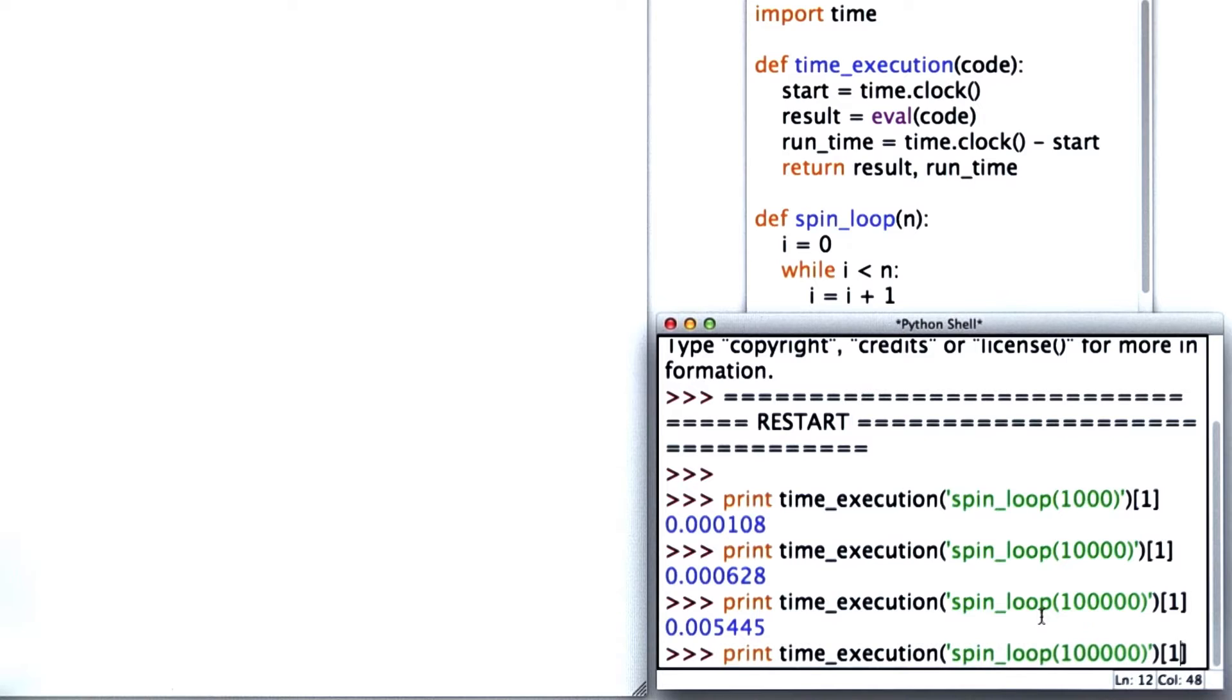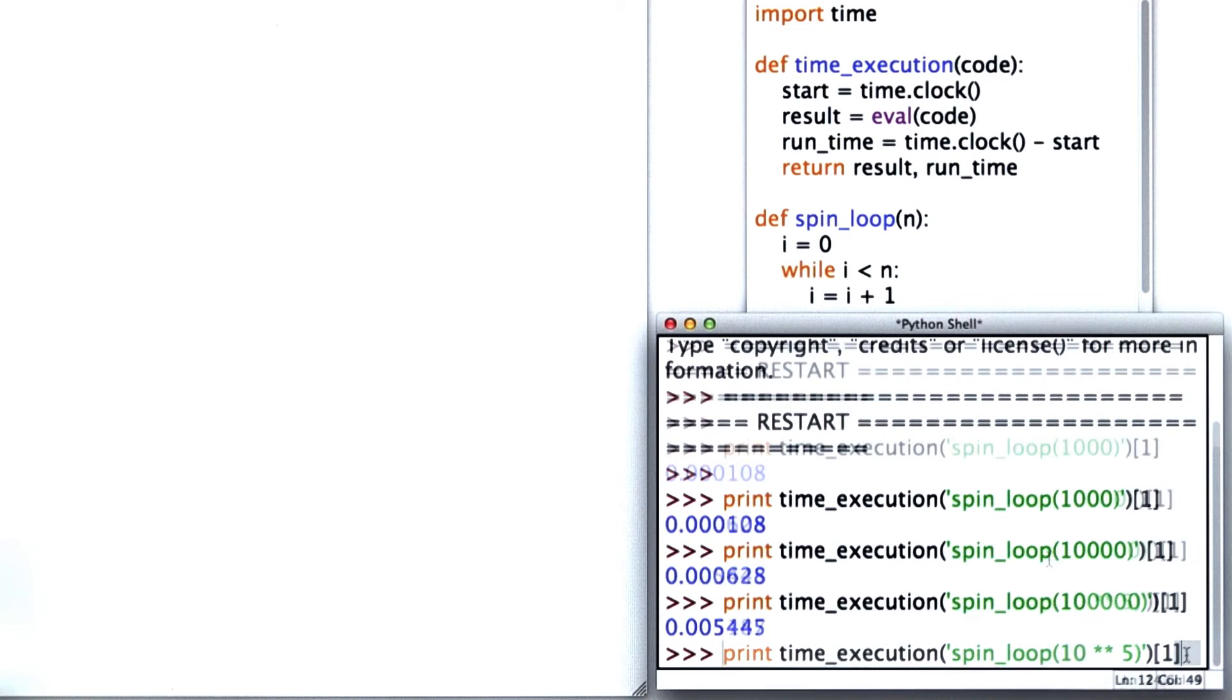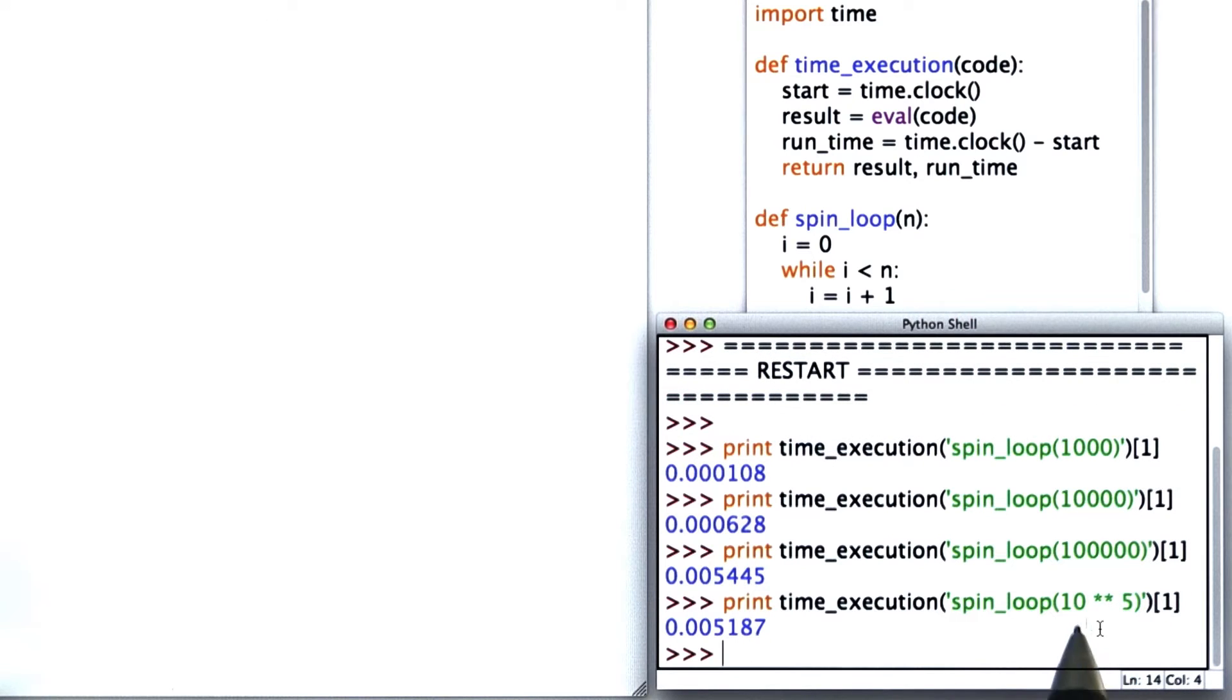I'm going to write this a little differently so we can see it more easily. Instead of writing out 100,000, I'll do 10 star star 5, which is the same value as writing out a 1 followed by 5 zeros.